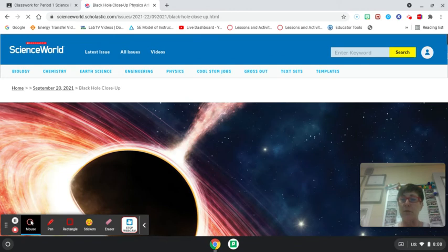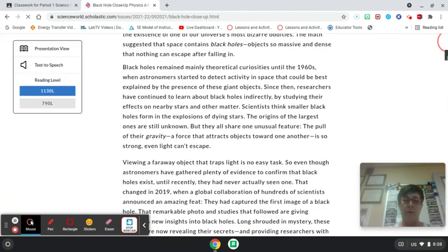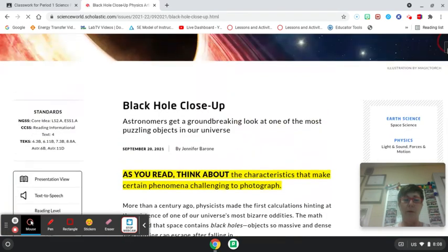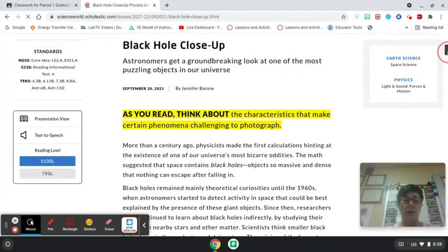So if you scroll down you're going to see the article. There we go, and there's some things I wanted to show you.